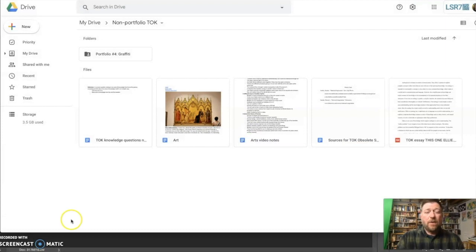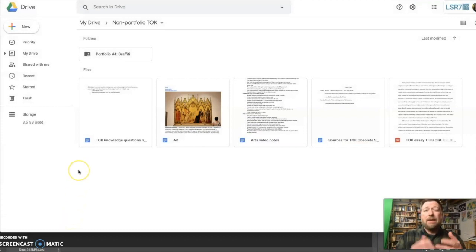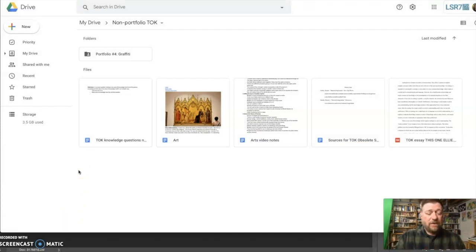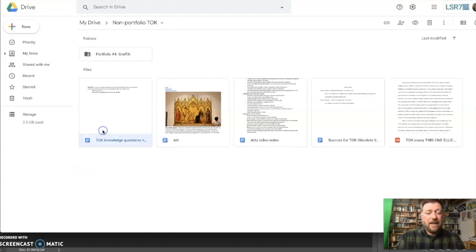So first step is to go into your school Google Drive. That might mean getting into individual folders, but you need to highlight each document that you want to take with you.